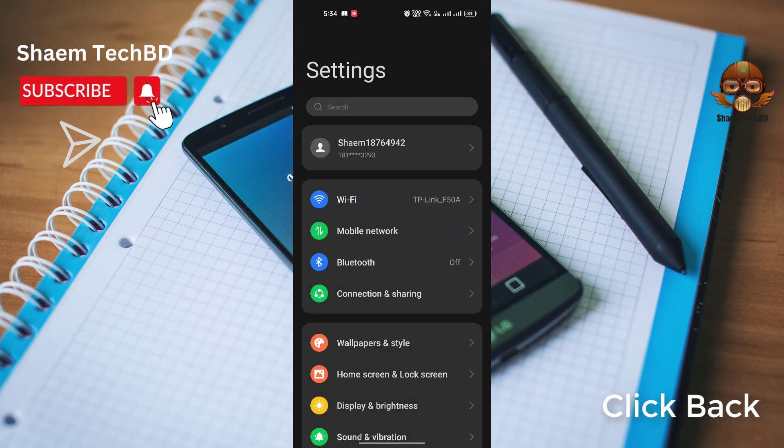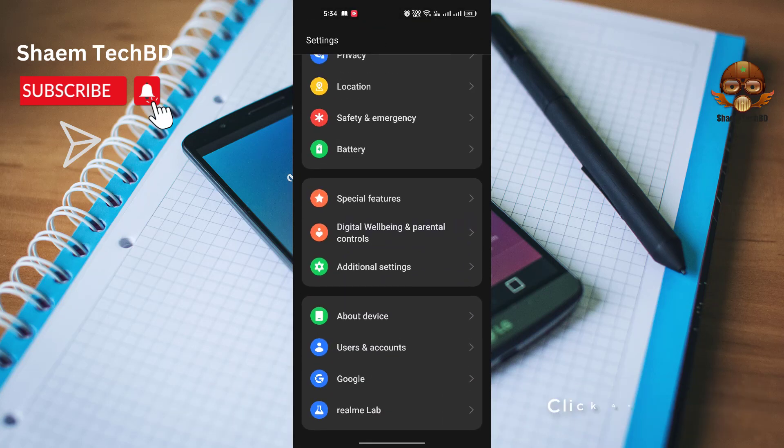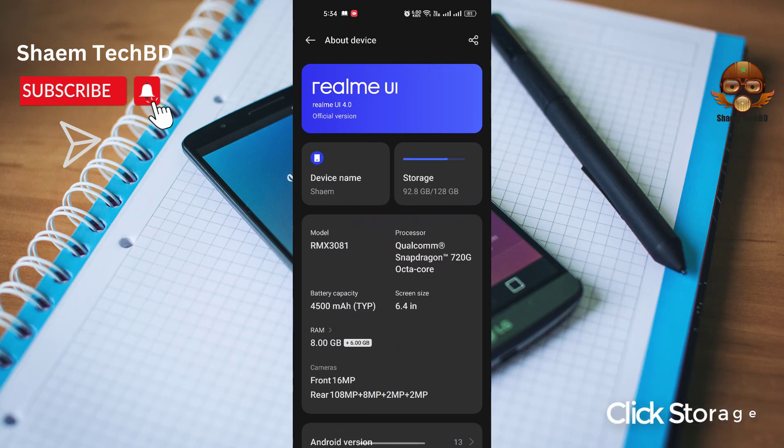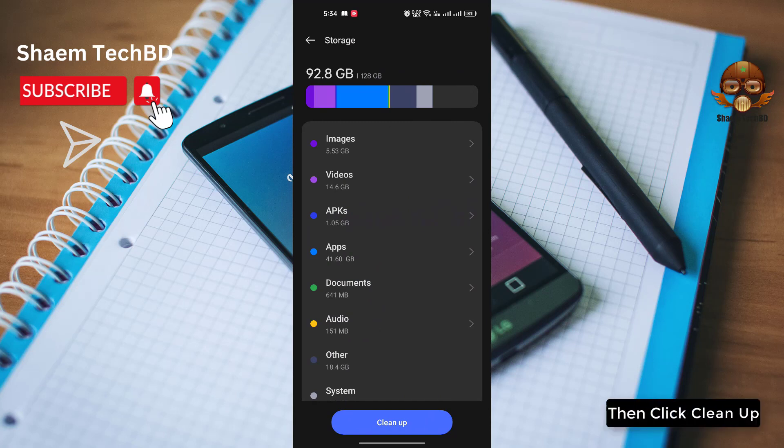Click back. Click about device. Click storage. Then click clean up.